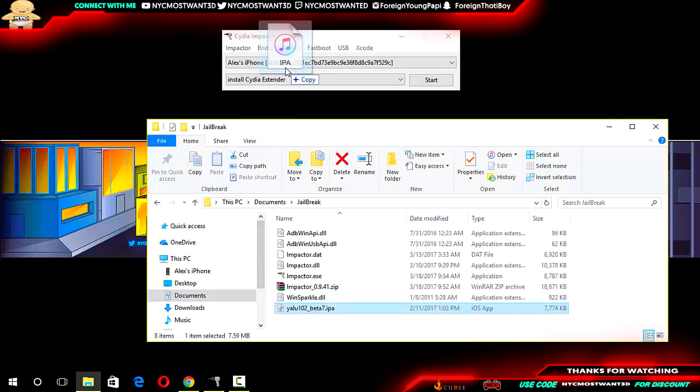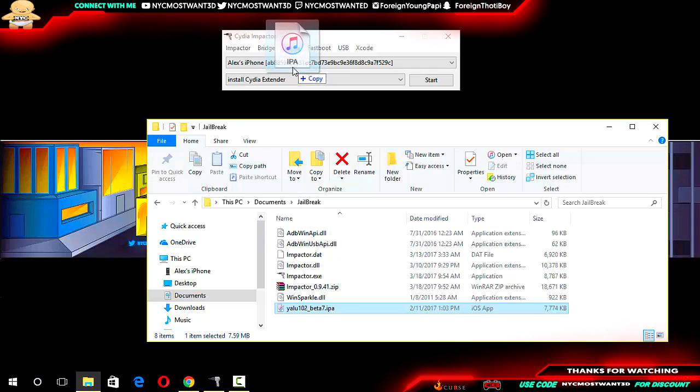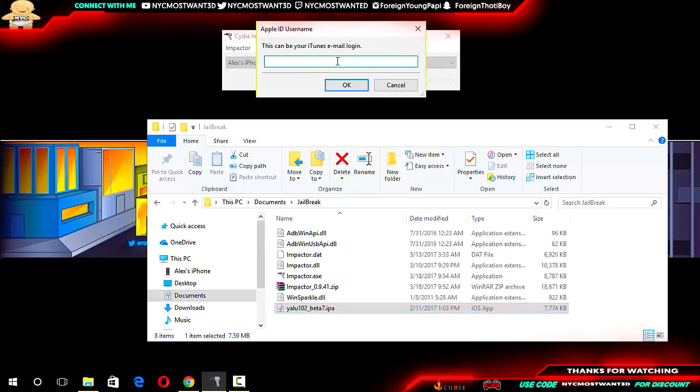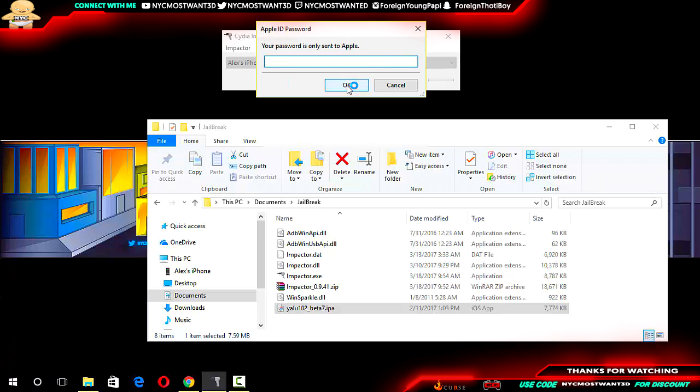From here, you just want to drag in the IPA file that you want to put on your phone and you want to put in your credentials as normally as you would to put this IPA file through your Cydia Impactor, and then you want to click OK.